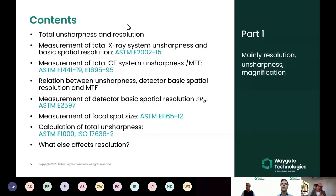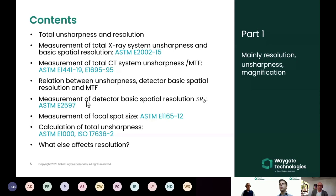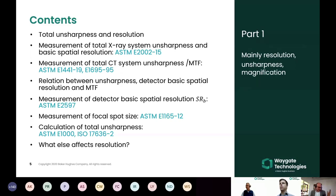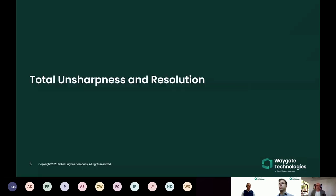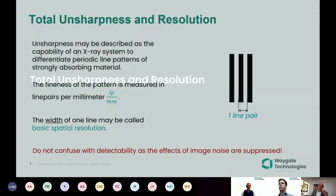I'll keep a path along the standards because this is the best way to have well-defined quantities. After a short introduction, I'll describe how the total unsharpness of an X-ray system is measured by standard ASTM E2002, the equivalent for CT, the relation between unsharpness and detector spatial resolution, how the detector basic spatial resolution is measured, how we measure focal spot size, and how you can calculate the expected sharpness of any X-ray system.